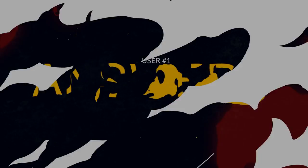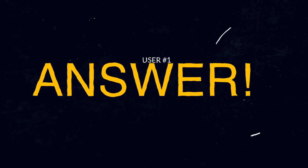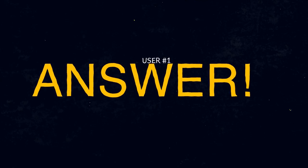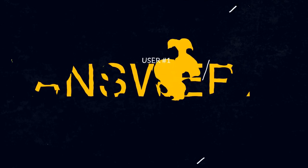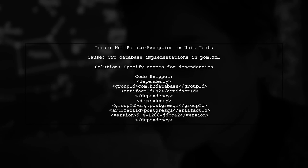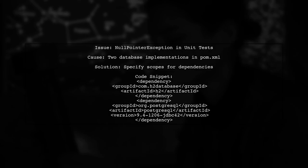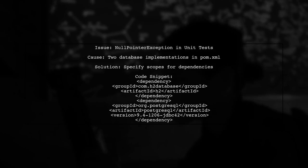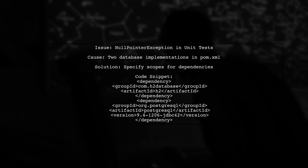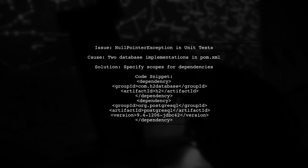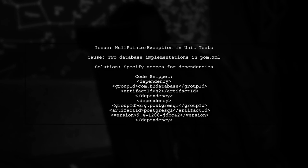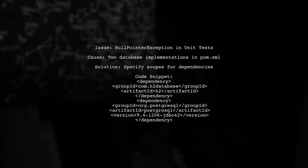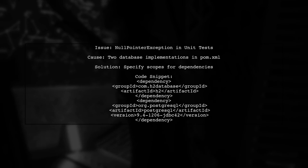Let's now look at a user-suggested answer. If you're encountering a null pointer exception while running unit tests with Postgres and Unitils, it might be due to having two database implementations in your pom.xml without specified scopes. Spring can't determine which one to use, leading to the exception.